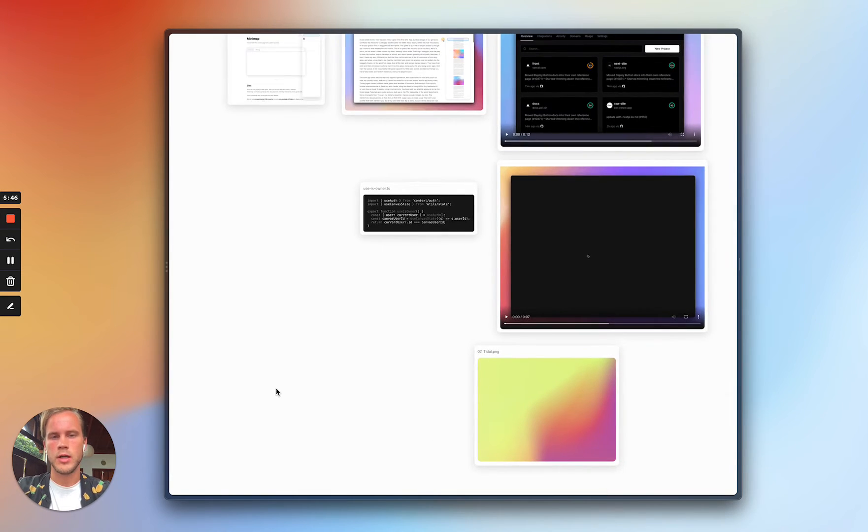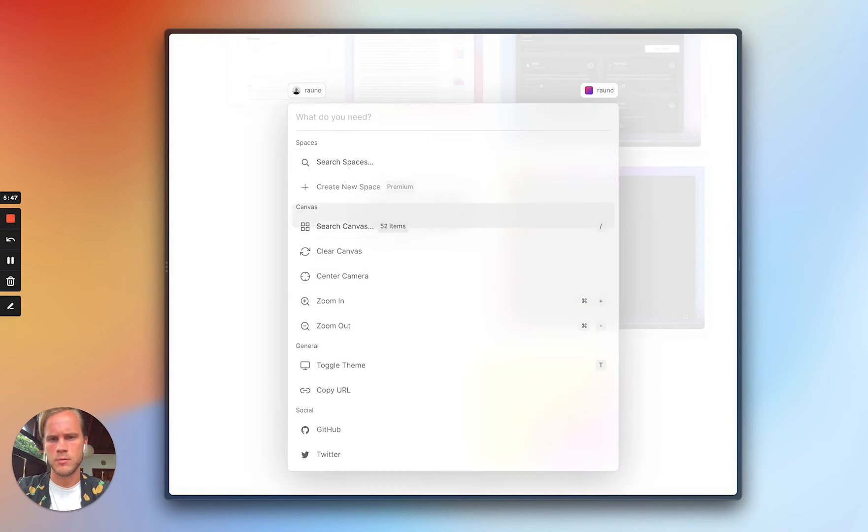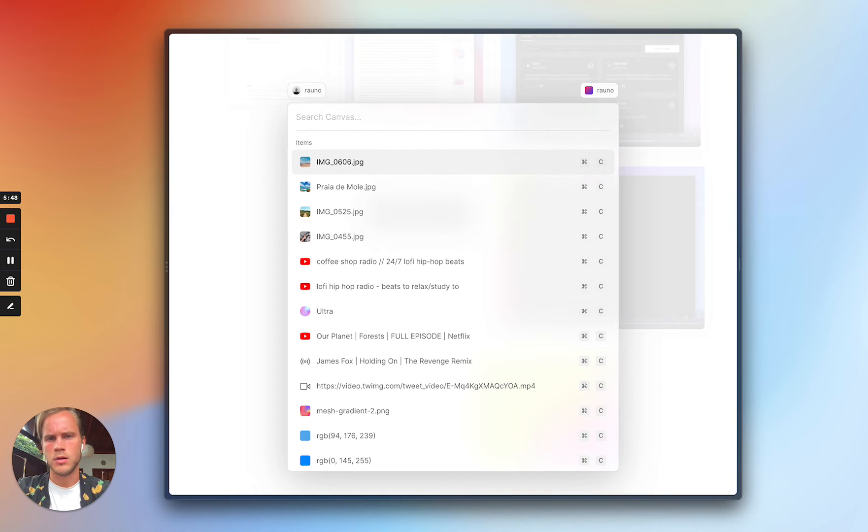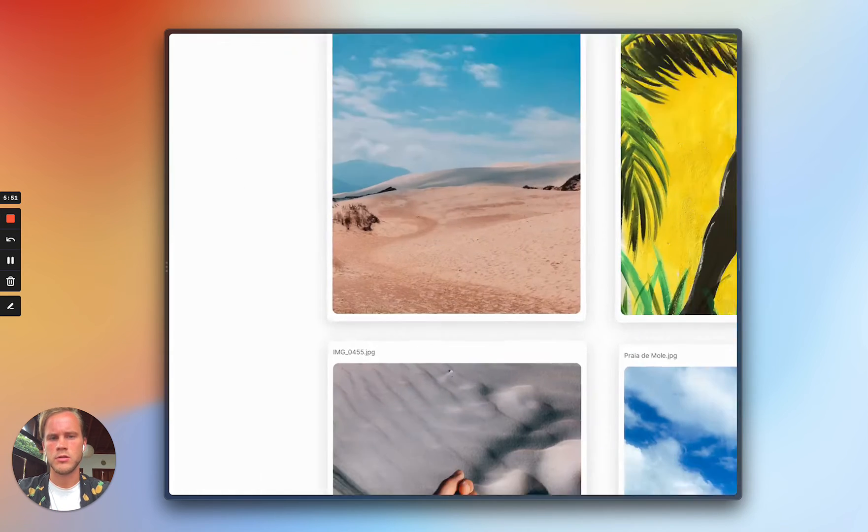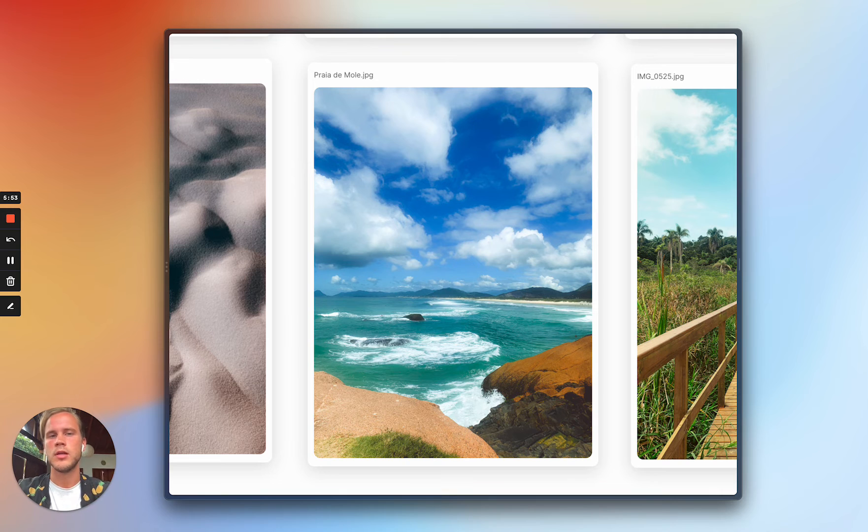So if I want to get to, for example, this specific image, I can just search for it and it would also take me there.